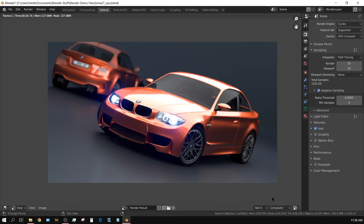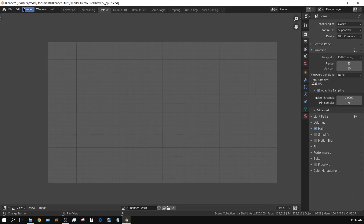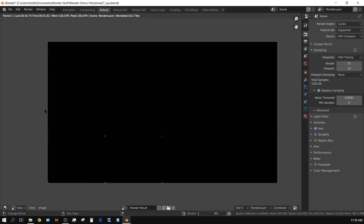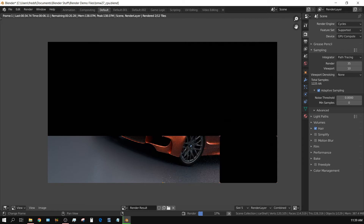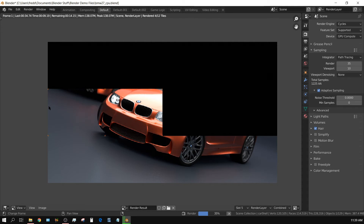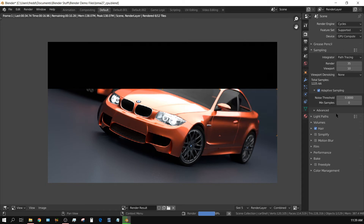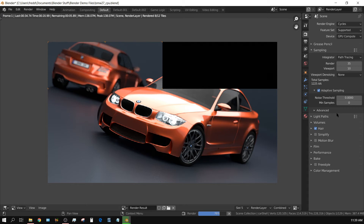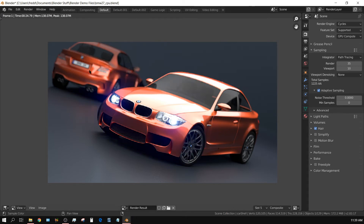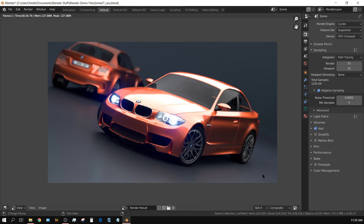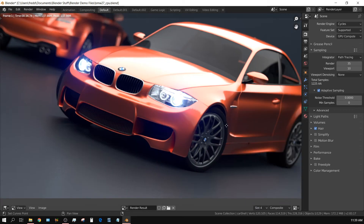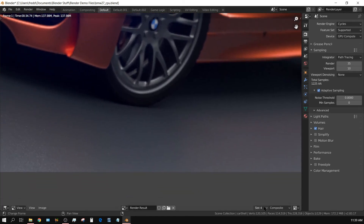Let me turn adaptive sampling on, change to slot 5, and click render. I'm assuming this is going to be quicker but I'm not sure how much. I wonder if adaptive sampling favors CPUs or GPUs or makes no difference. So far it looks like it doesn't really favor one over the other — it took 24 seconds compared to 34 seconds. Let me zoom in to see if there are any differences. Without adaptive sampling versus with adaptive sampling you can see a little bit of noise but it's minimal.